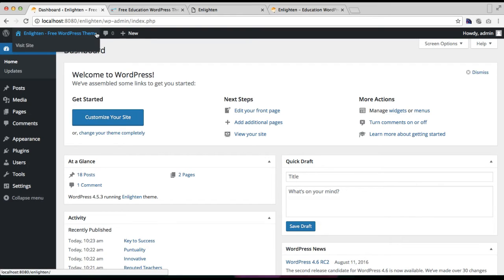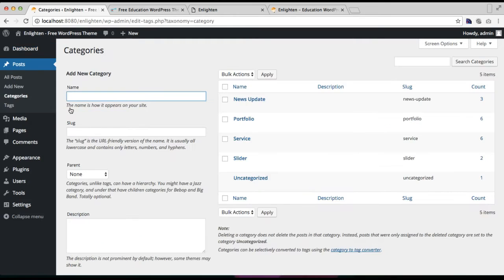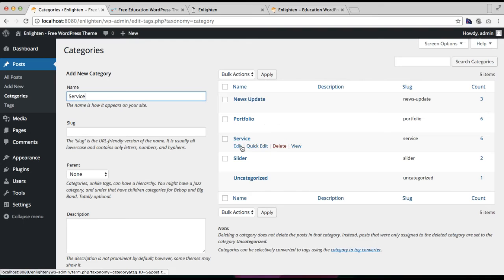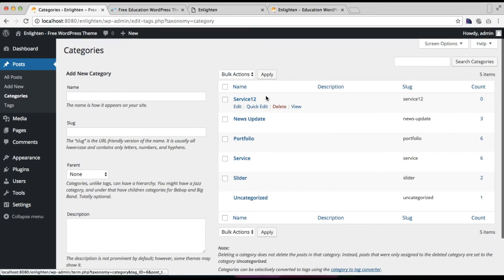For the service section you need to make a service category and add your service posts in it. First we are going to make a service category — go to Posts and then click on Categories. You need to put your service category title. The process is simple: put your category name and then click on Add New Category, and your category will be created.